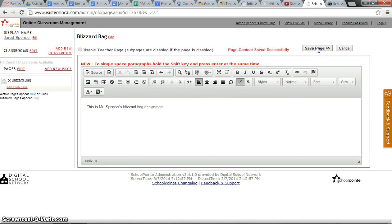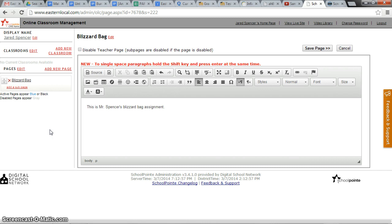That is now available and the public can get to it by simply following from the middle school page to Mr. Spencer's online classroom.